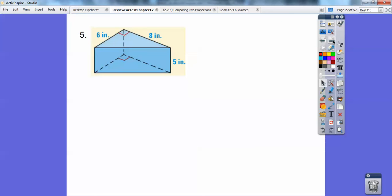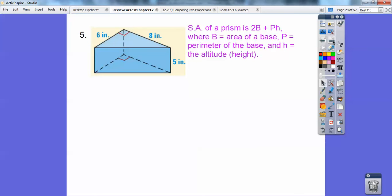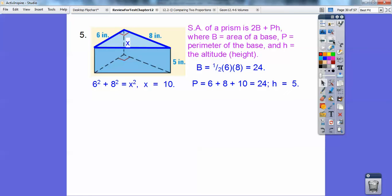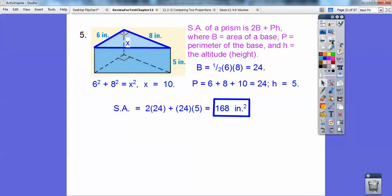Here's another prism. The surface area of a prism is two bases plus the perimeter times the height; the height here is 5. For the triangular base, one-half base times height gives 24, so two bases is 48. To get the perimeter I need the hypotenuse: 6² + 8² = x², which is a 6-8-10 right triangle, so x = 10. Perimeter is 6 + 8 + 10 = 24. Height is 5. Plugging it all in, I get 168 inches squared.